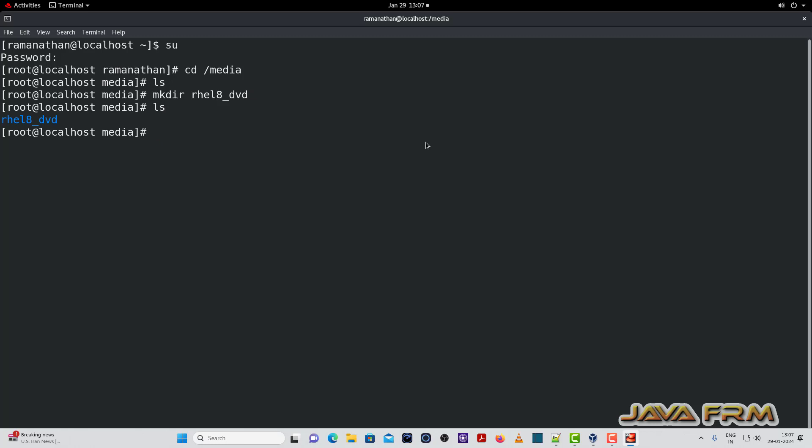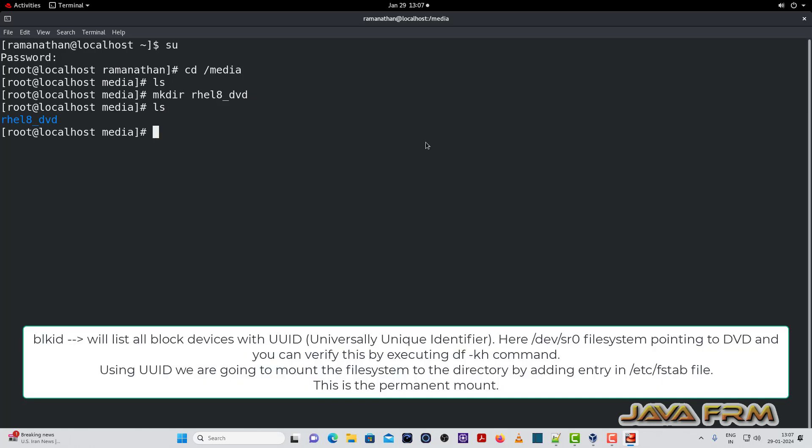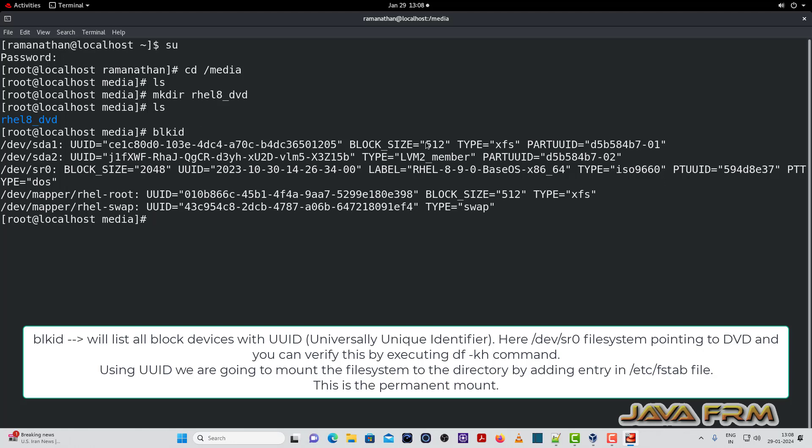Now I am going to run the command BLKID. BLKID command will display all the block devices. Here you can see that many block devices are displayed.